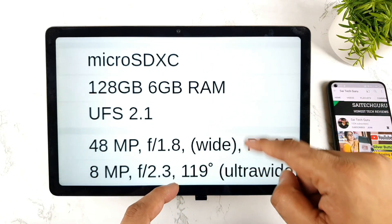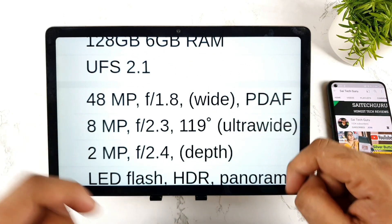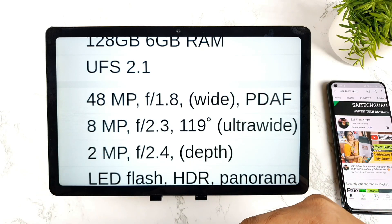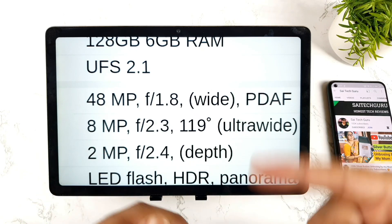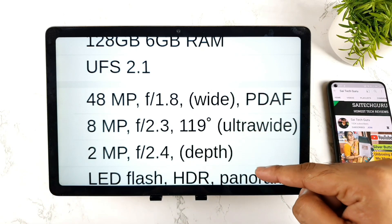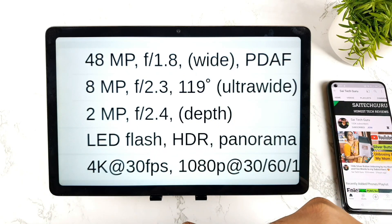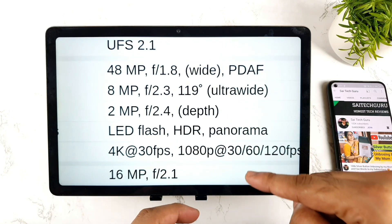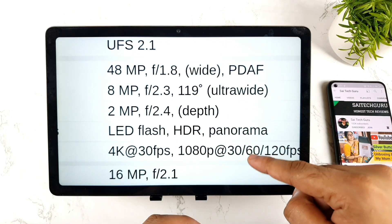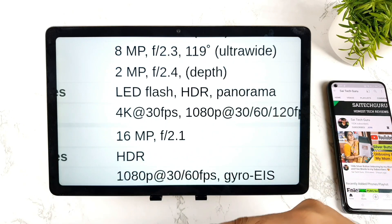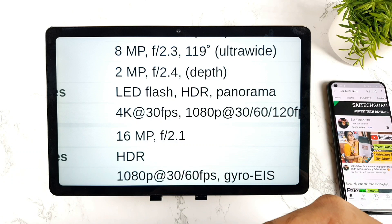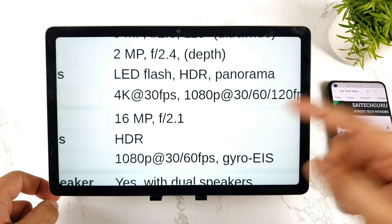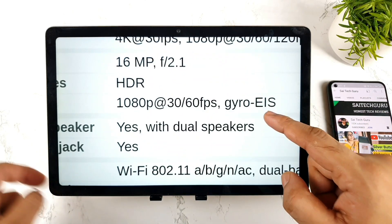Regarding the camera, it has a 48 megapixel, 8 plus 2 combination of cameras in the OnePlus Nord N20, which can actually record 4K 30fps, and 1080p 30fps and 60fps. The front camera is 16 megapixel, also present in the OnePlus Nord N20.